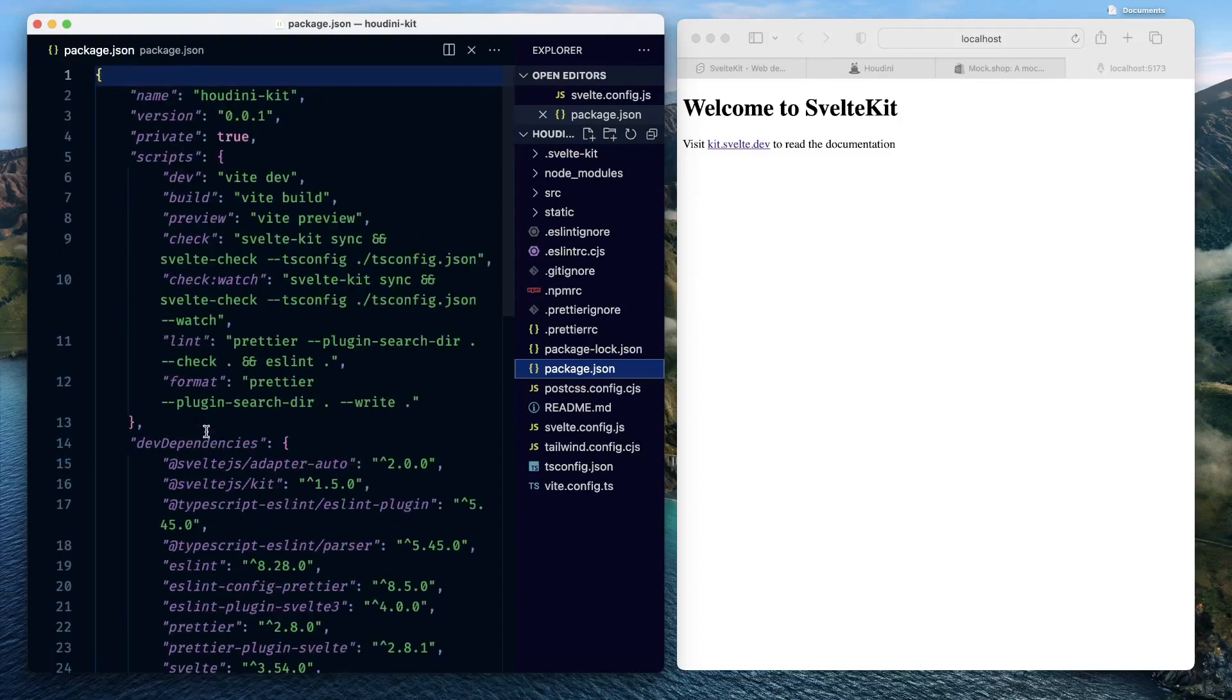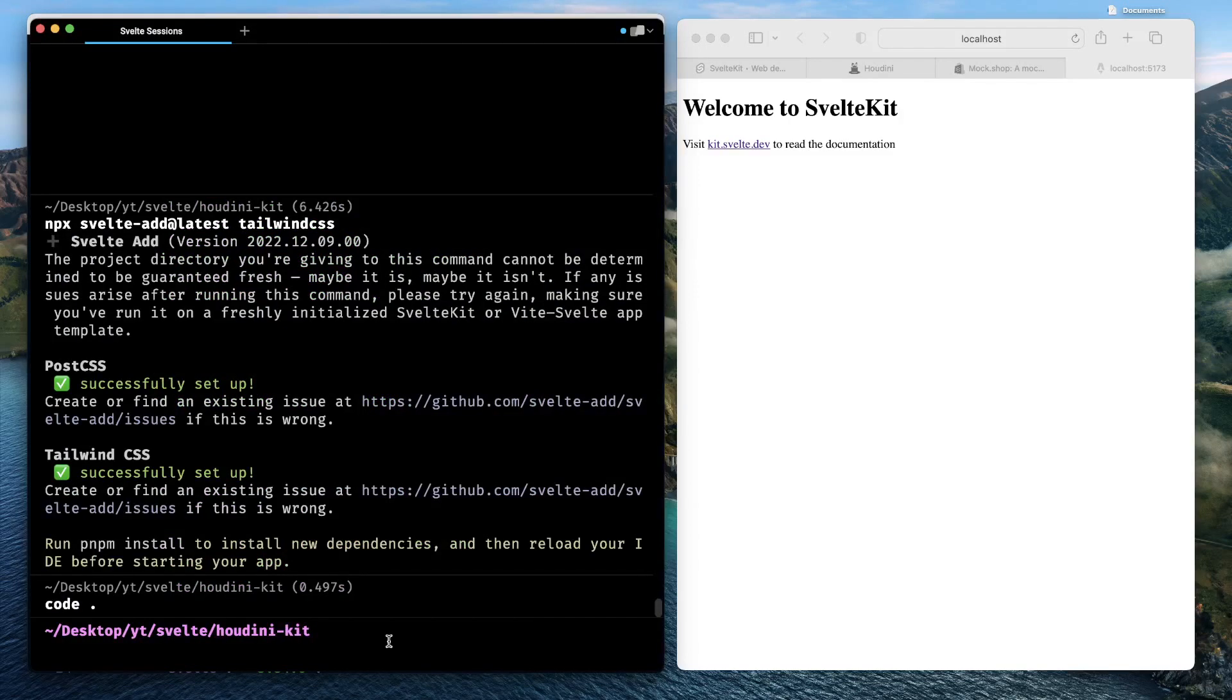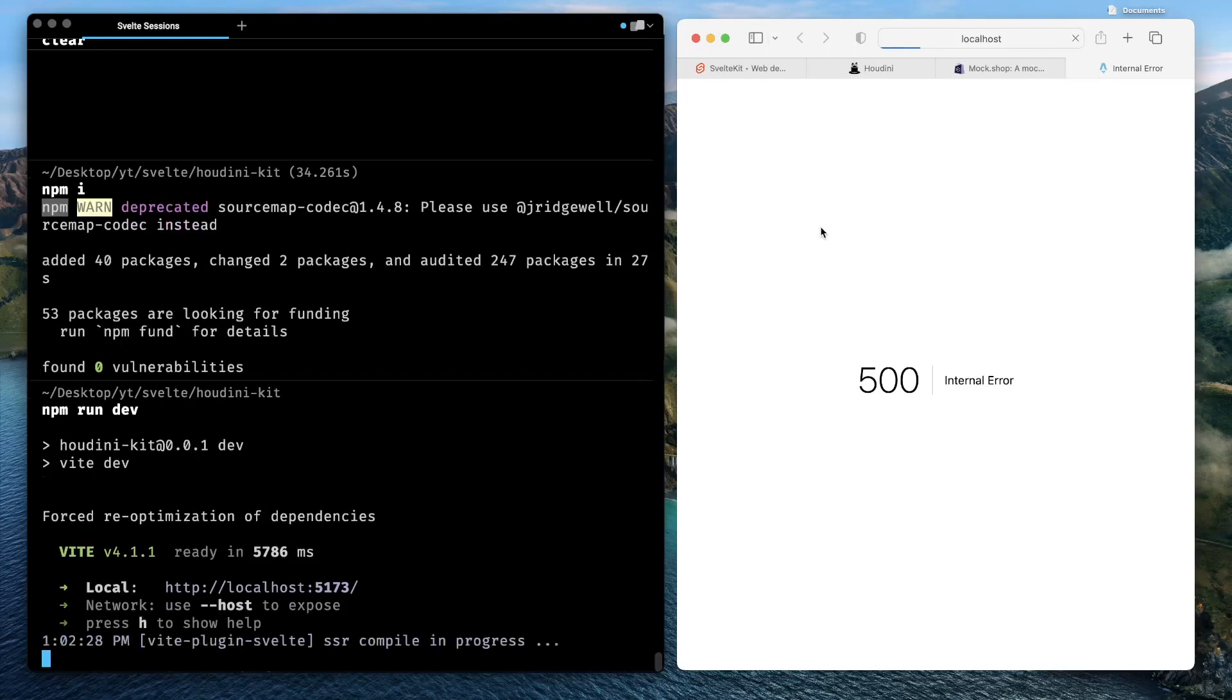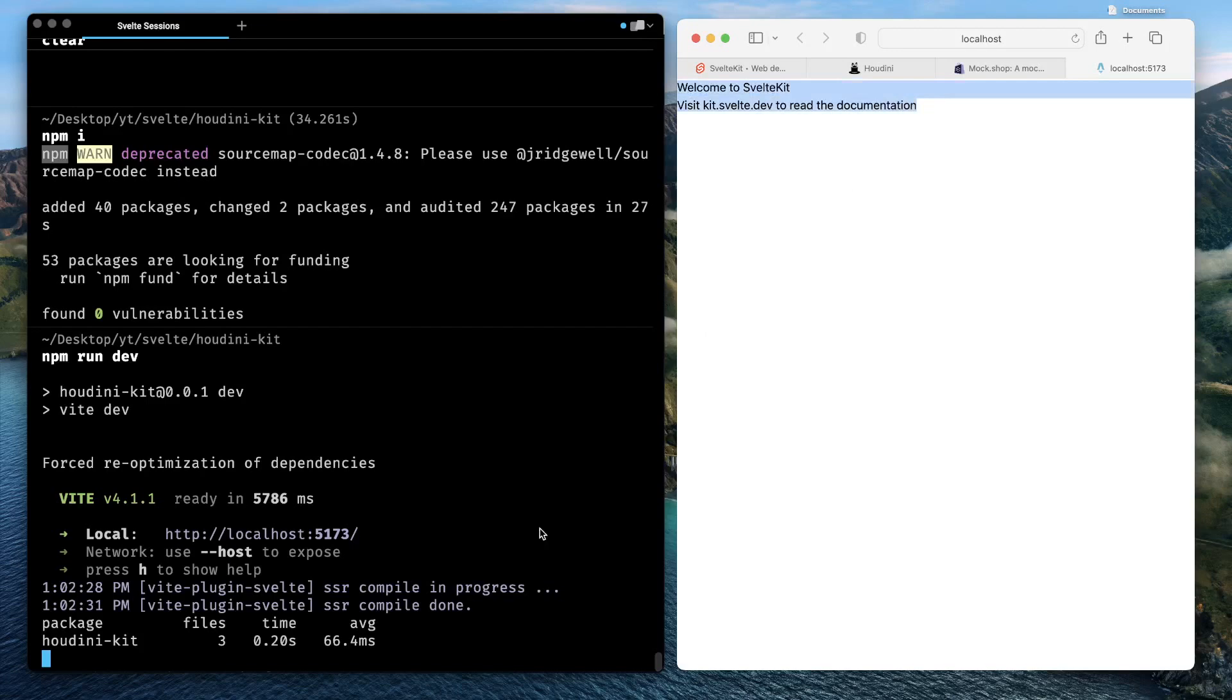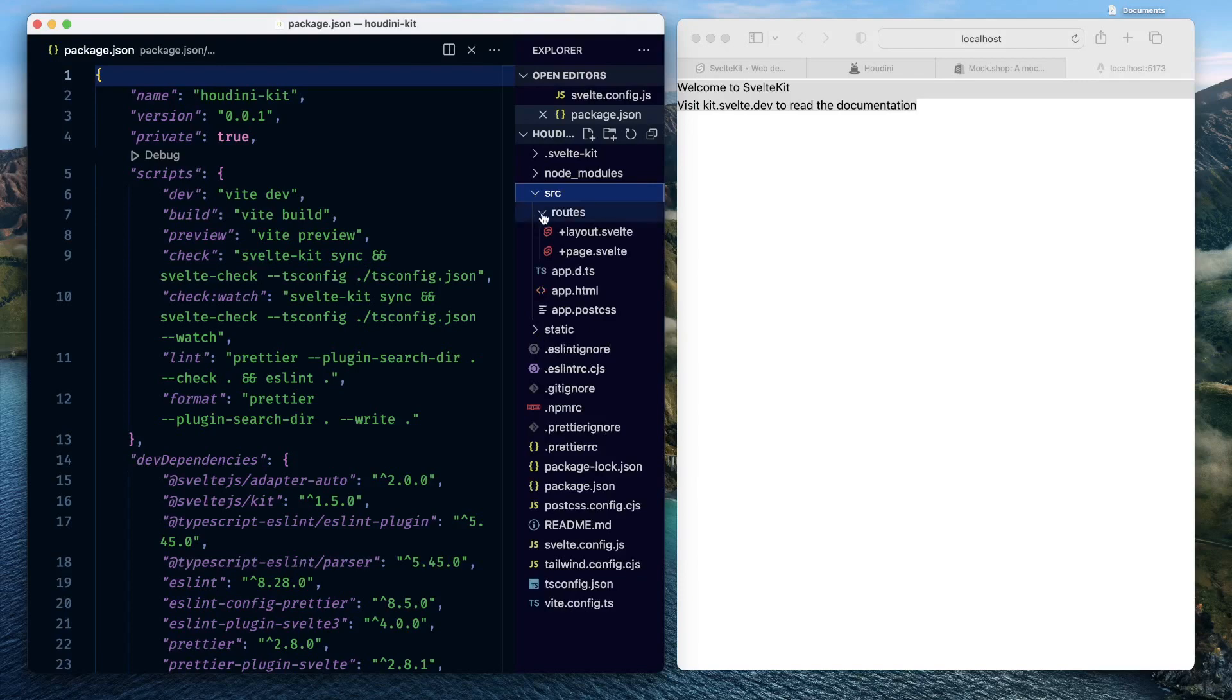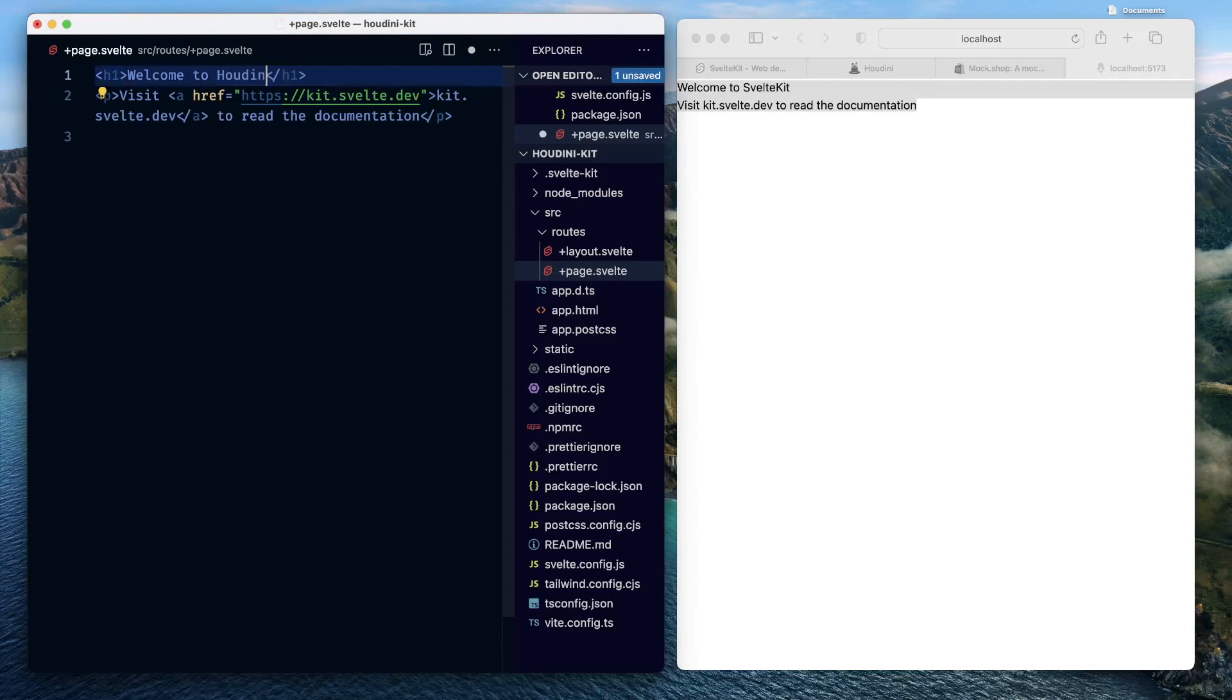Now just go back to the terminal, type npm run dev. The server is up and running on localhost 5173, reload this. Tailwind CSS is applied now we see that. Now it's somehow sanely optimized for visuals. Come back and review the project structure. We have a source directory. Inside source directory we have a routes folder. Within the routes folder we have one default page.svelte, which is serving this particular page: Welcome to SvelteKit.